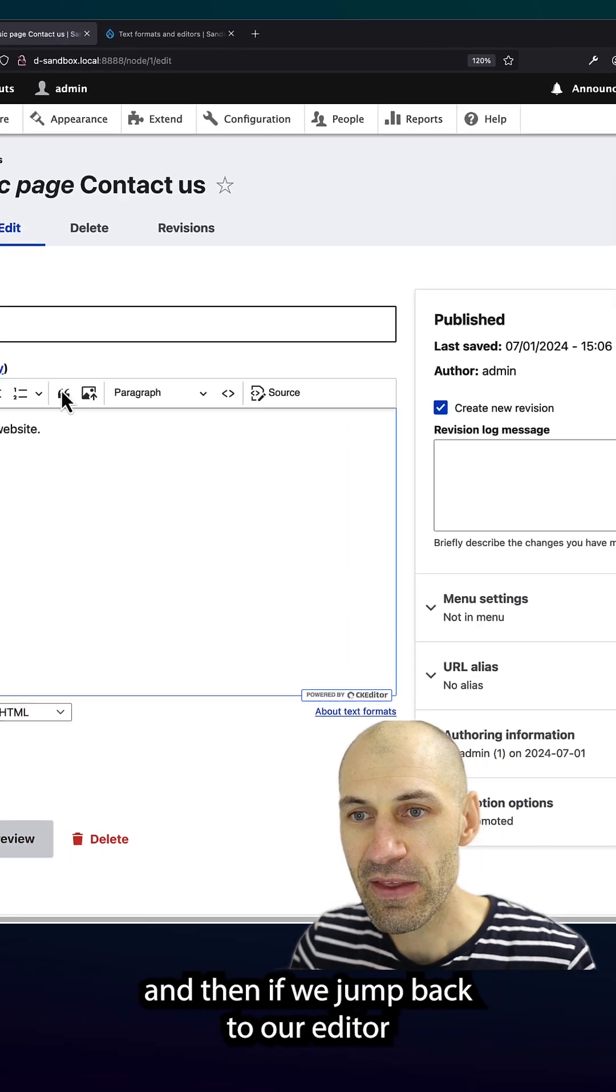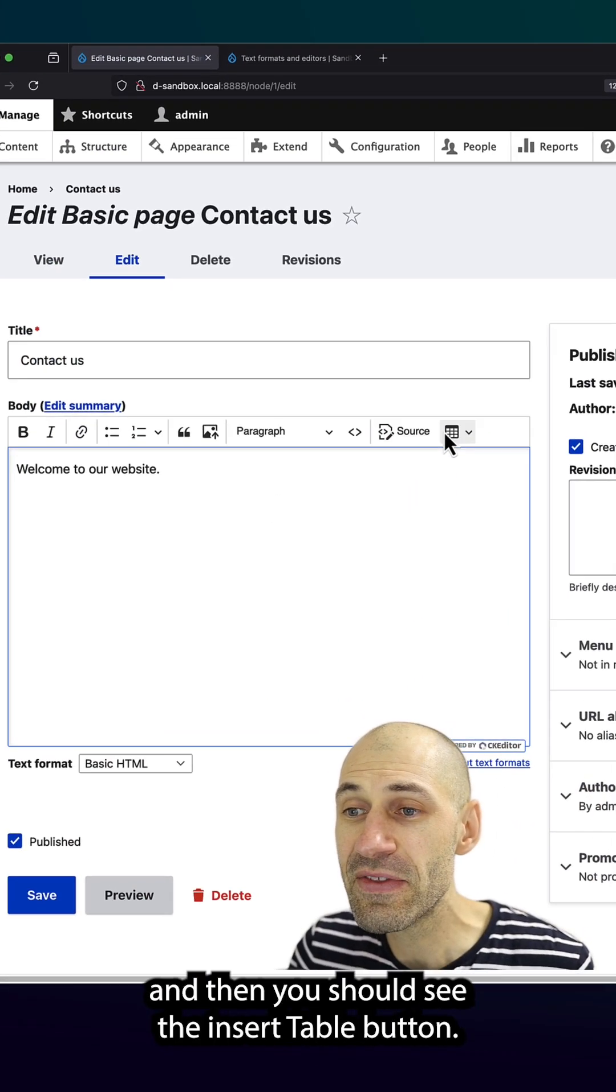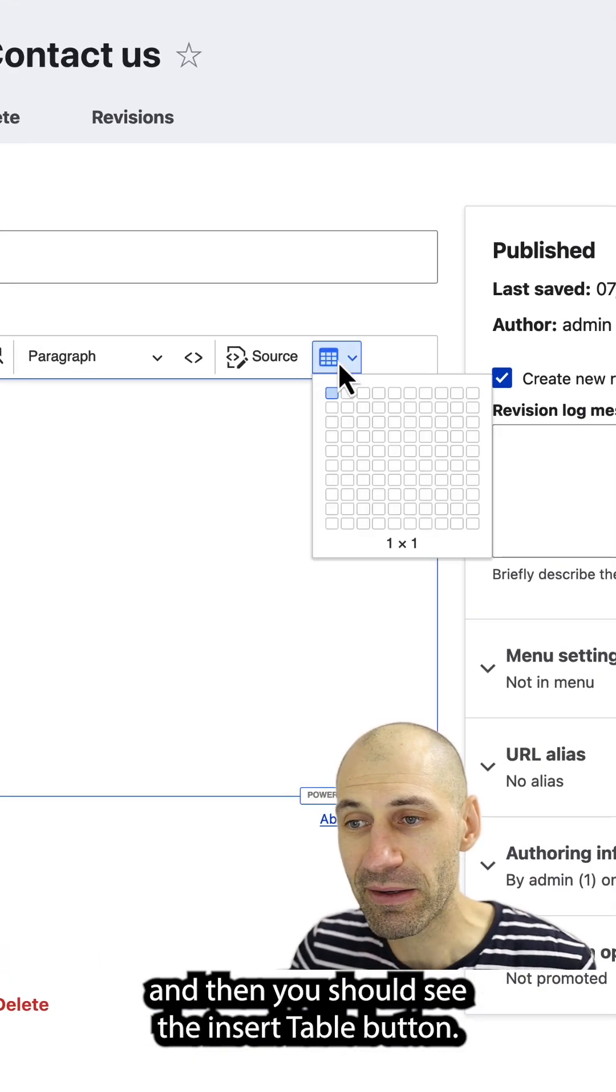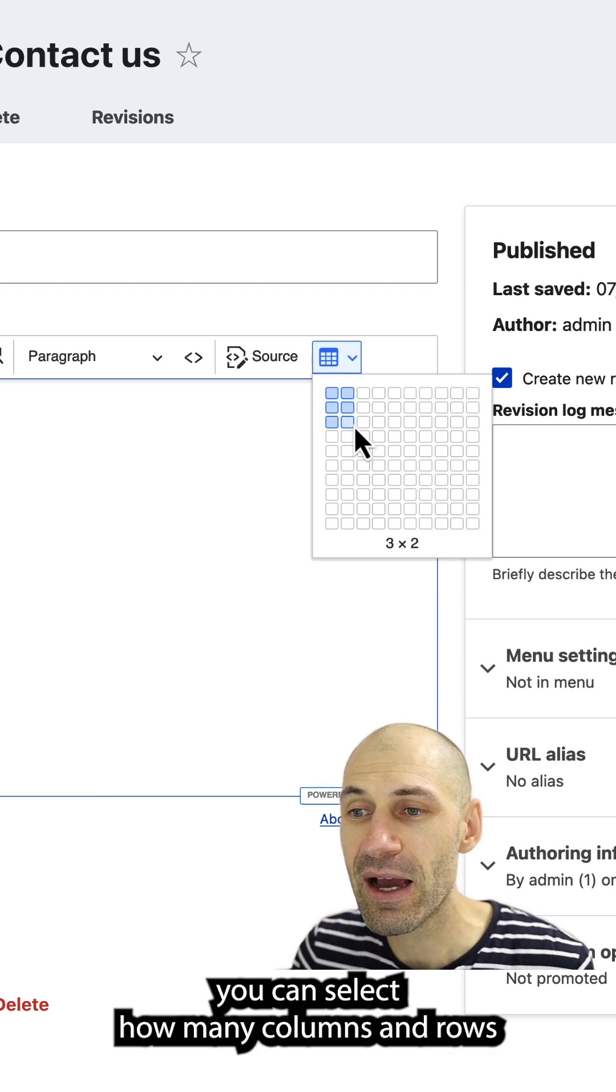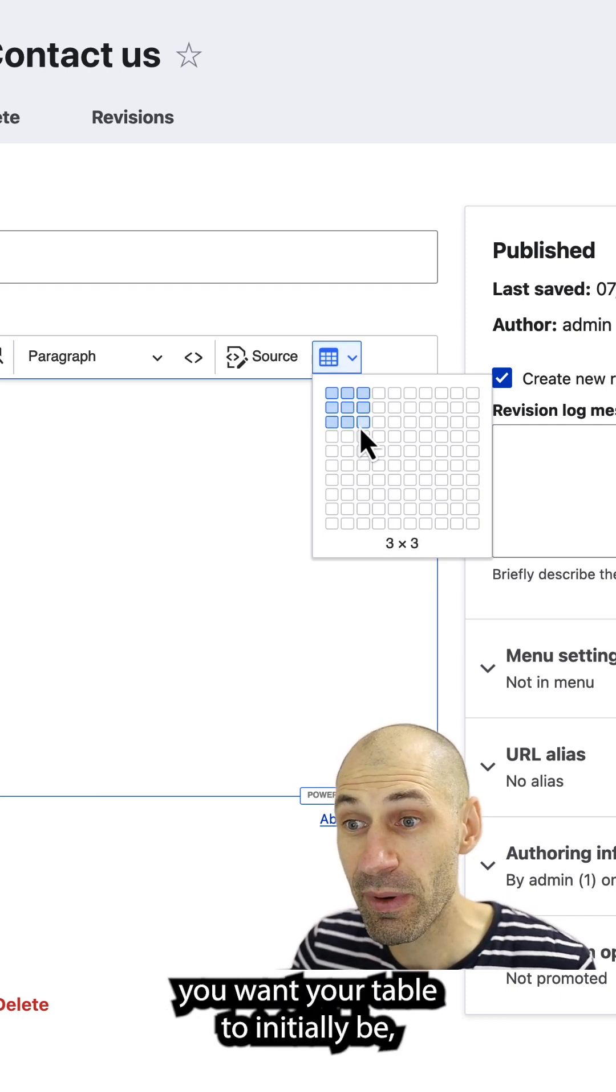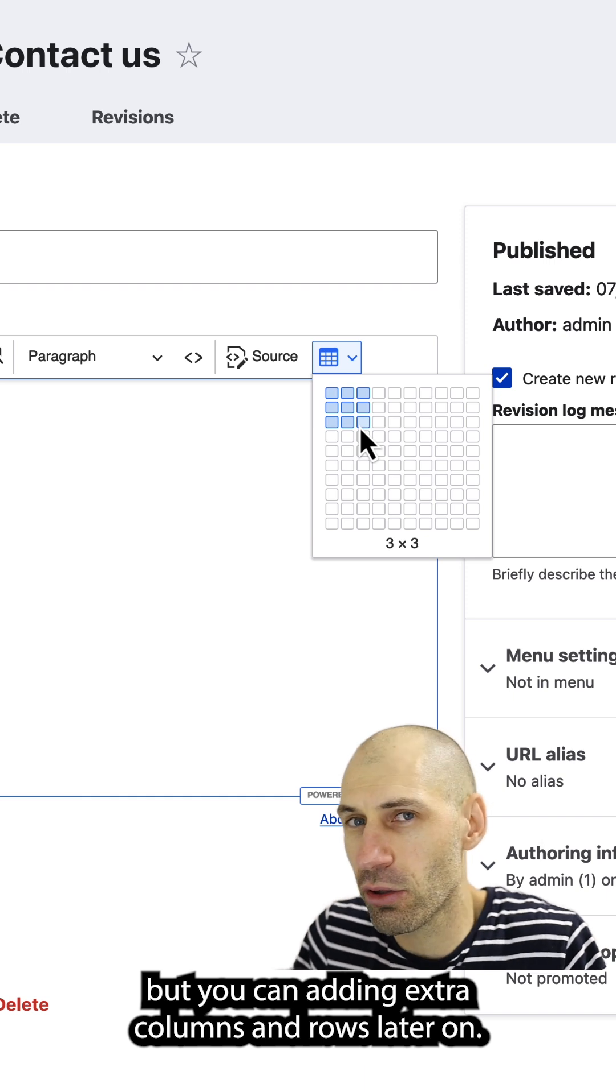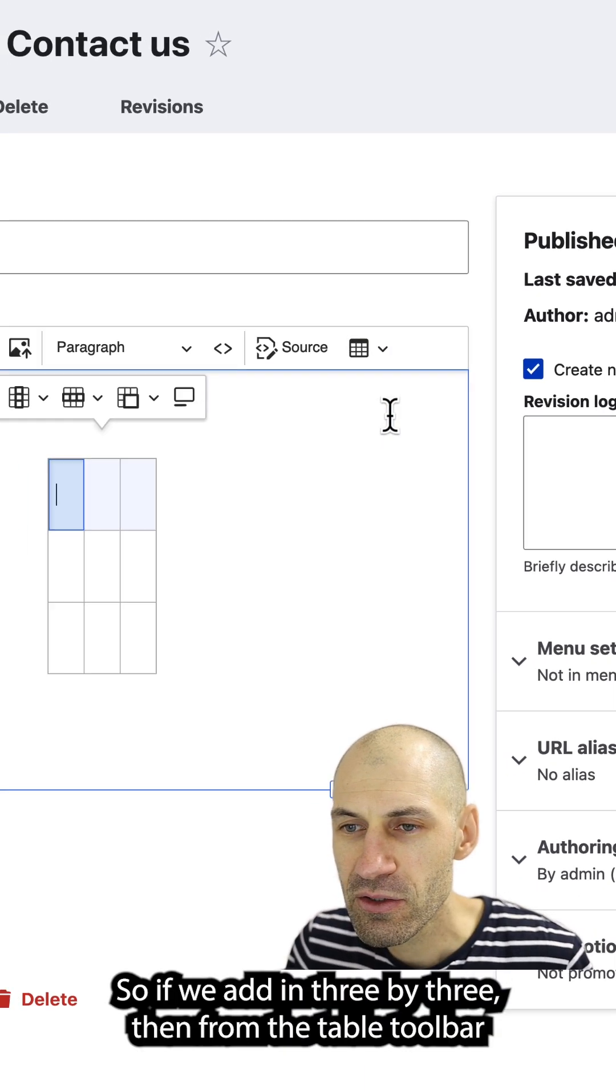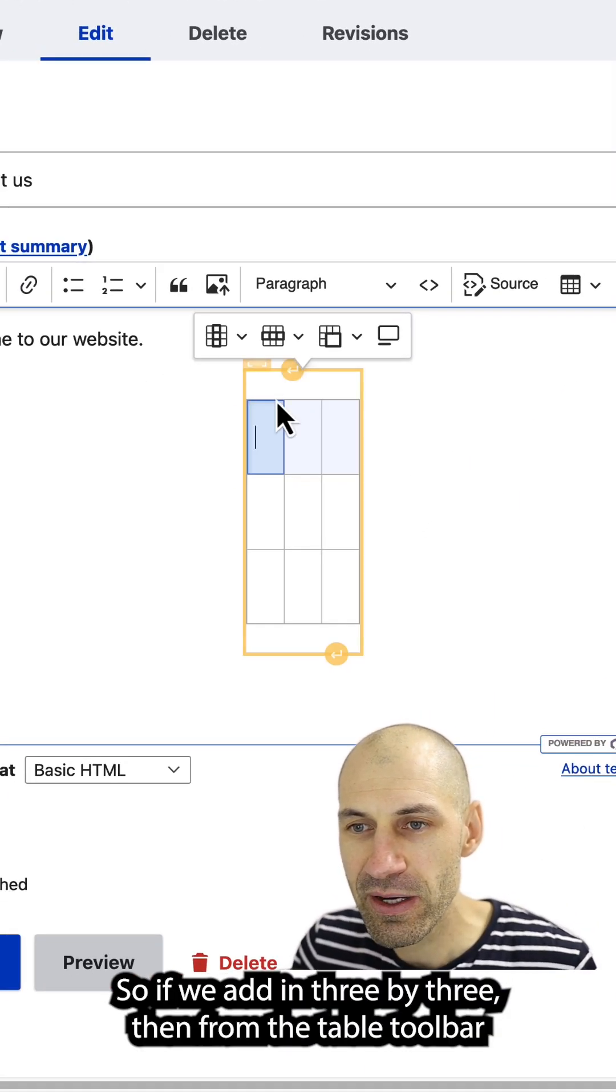And then if we jump back to our editor, you should see the insert table button. If you click on it, you can select how many columns and rows you want your table to initially be, but you can add in extra columns and rows later on. So if we add in three by three,